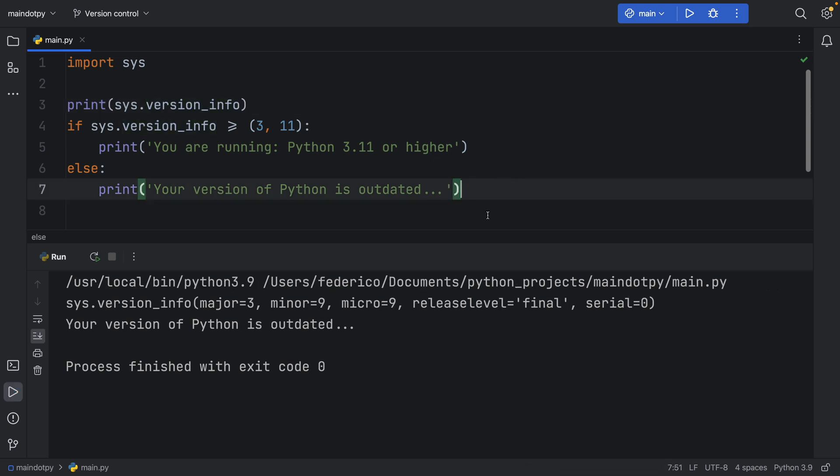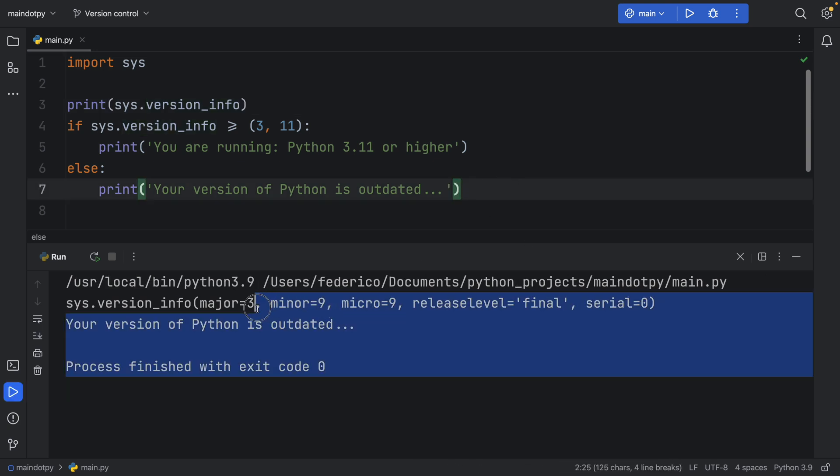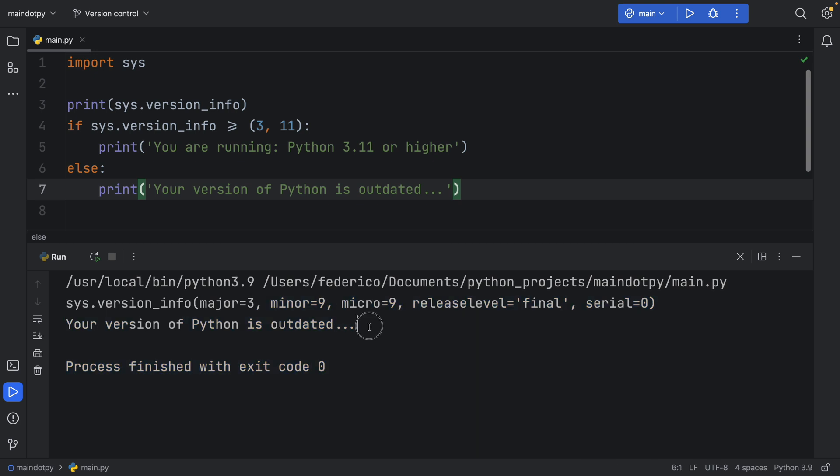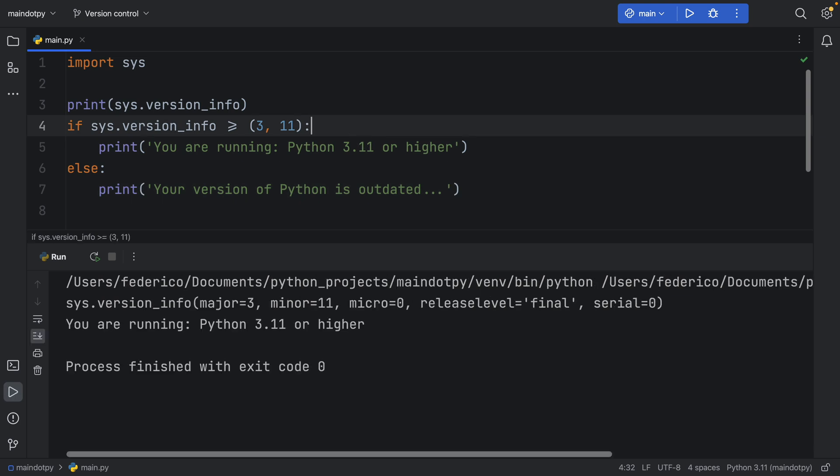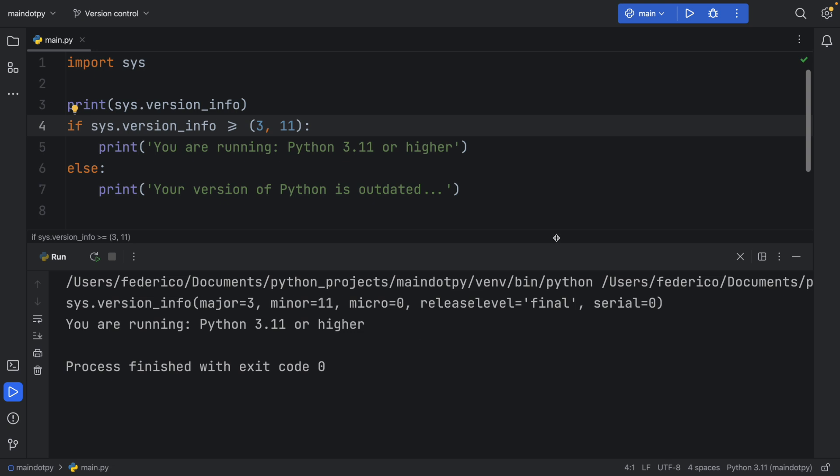as we rerun the script this will change to 3.9.9 and my version of python will still be outdated but as soon as we change it to 3.11 you'll see you are running python 3.11 or higher.